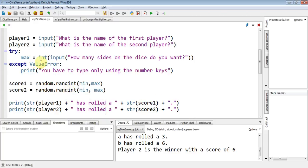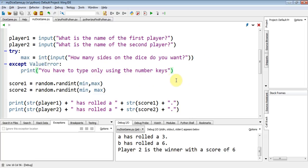When we did the how many sides of the dice do you want, and it caught the error, that was it. It caught the error and said, okay, well, you're never going to get the chance to tell me how many sides of the dice do you want. I'm never going to ask you that question again. So we don't really want that.